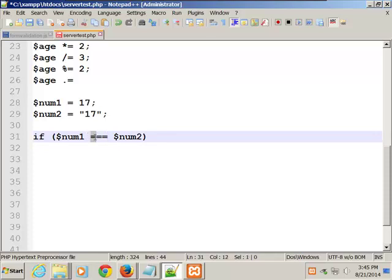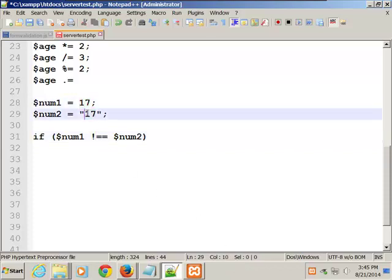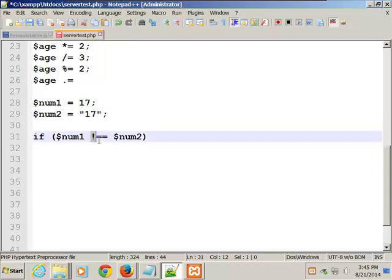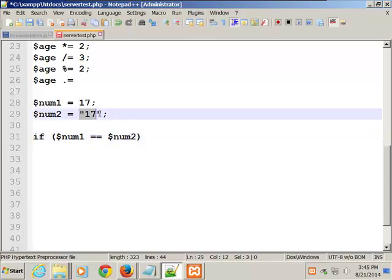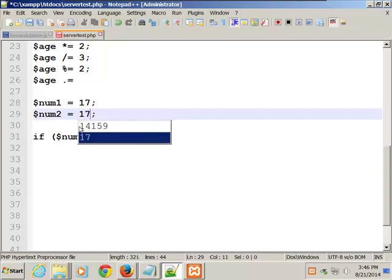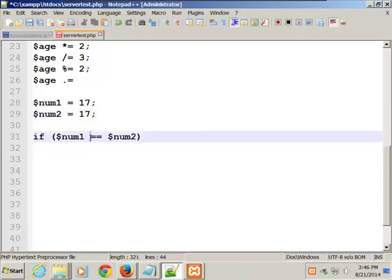The not-equal identity operator looks like exclamation-double-equals. Regular equality just checks whether it physically holds the same value. The documentation says you should always, when making if checks like that, use the triple equal sign — the identity equality operator. Always use the triple equal sign.